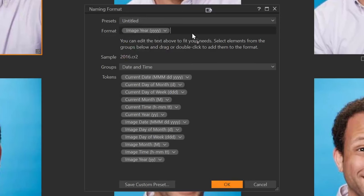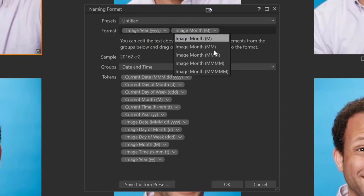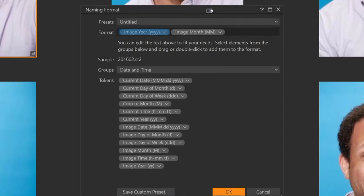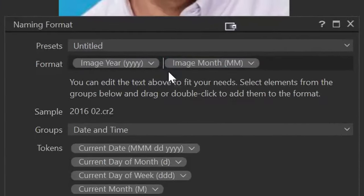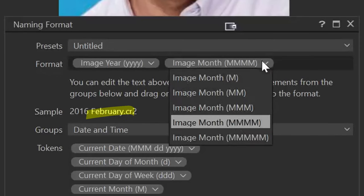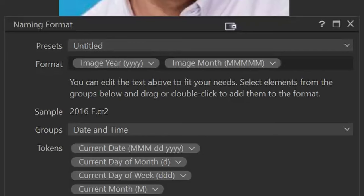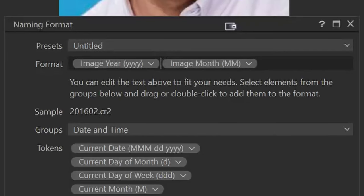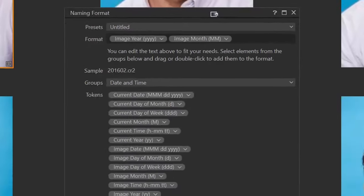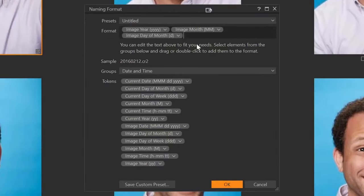Then I'm going to do month. Right now it's showing just the numeric without a leading zero for February, which is two. I want it with a leading zero — so I'll select MM and get rid of that space. Then I'm going to come to the end of the line and add the day of the month with a leading zero, so two digits.